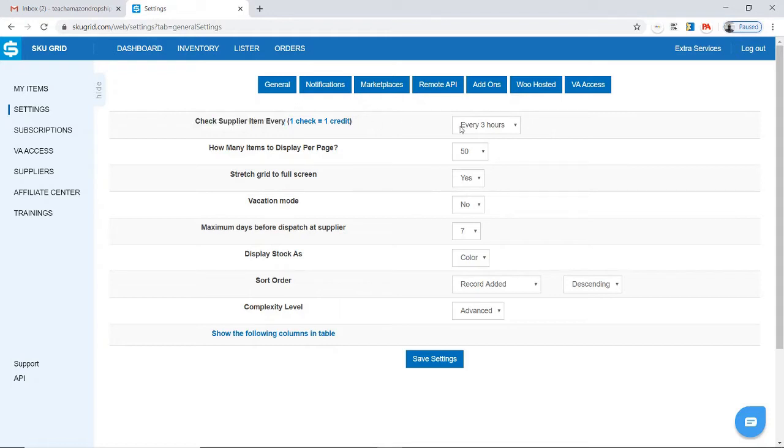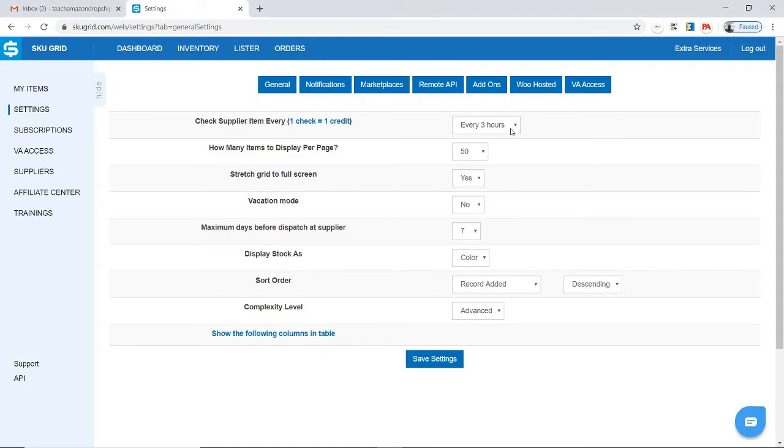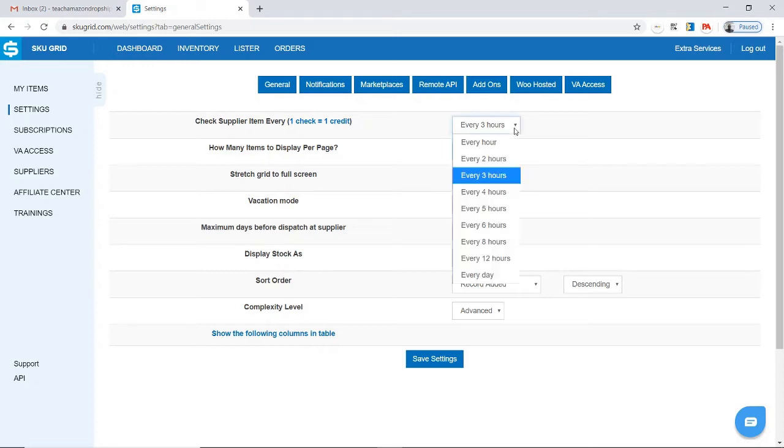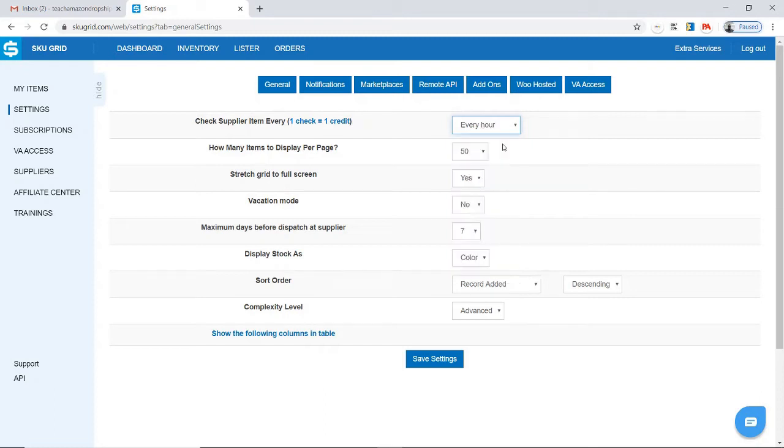Obviously, the more often you're checking at the supplier, the more credits you will use more quickly. If your supplier does not change very often, which is the case with a number of suppliers, then every three hours should be fine. However, if you can imagine an item that sells frequently and a supplier that goes out of stock easily and quickly, then you definitely would want to check your items a lot more often, even every hour.